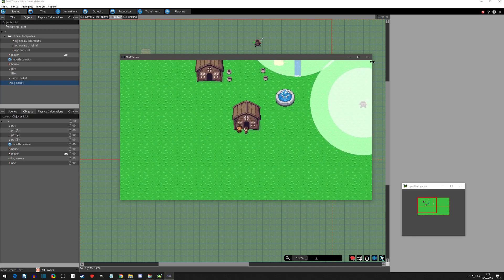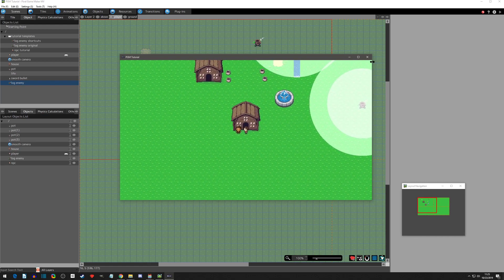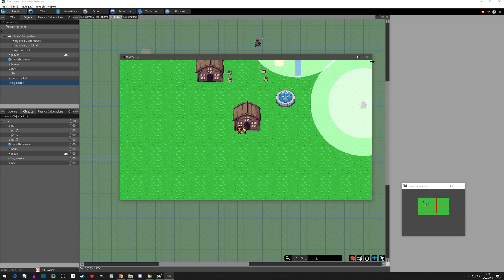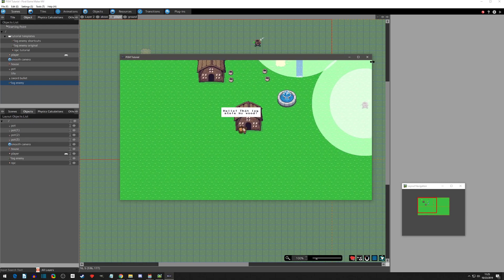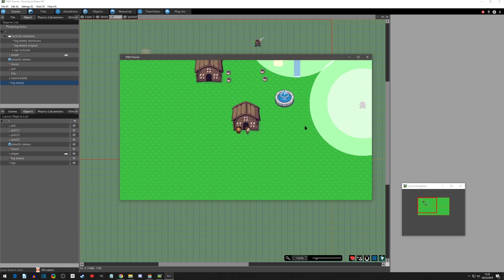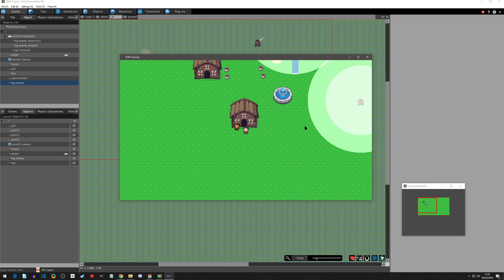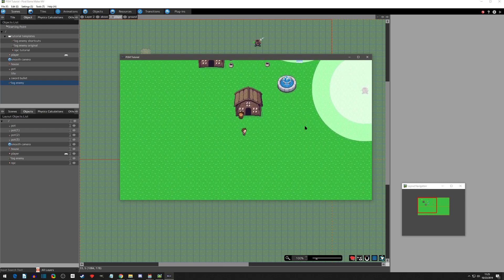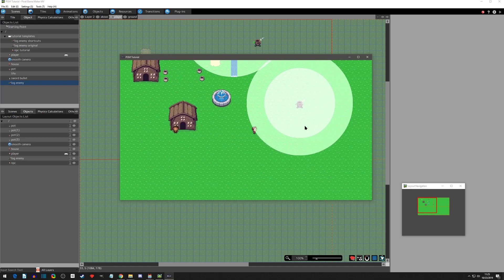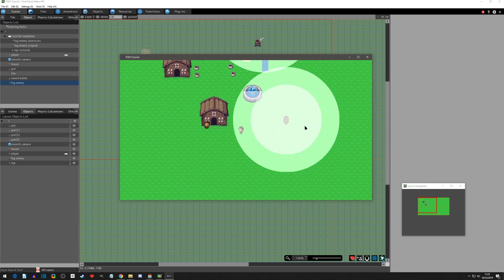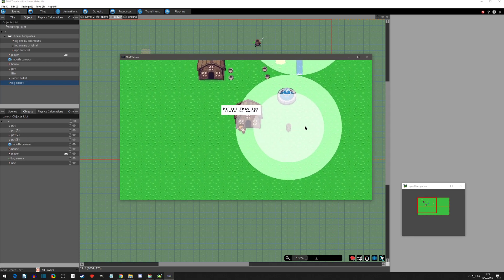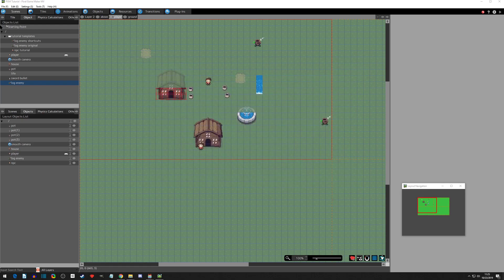We're going to create an NPC, change its look using the default engine filters, and then when you're up to it, press X and it will show a default show text. Using default font and default background - 'Hello, that log stole my wood.' It will exit when you're out of range, and it will also pause the game.